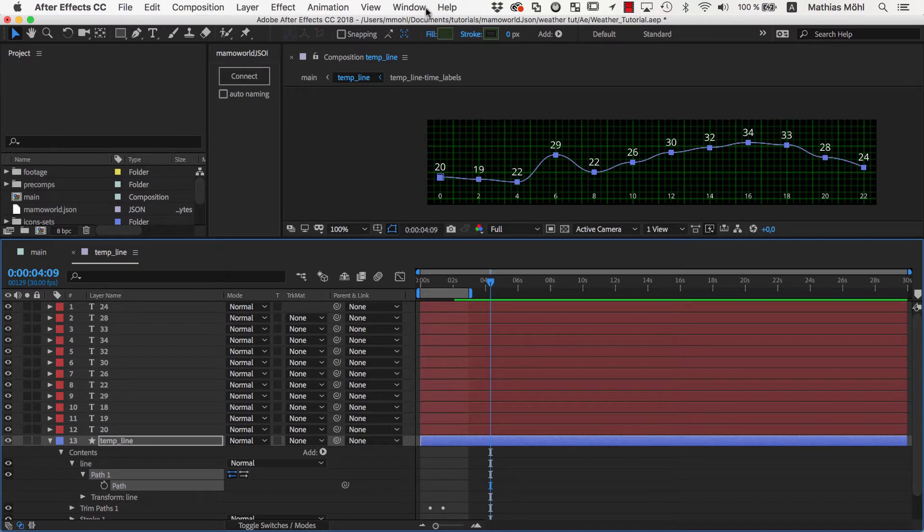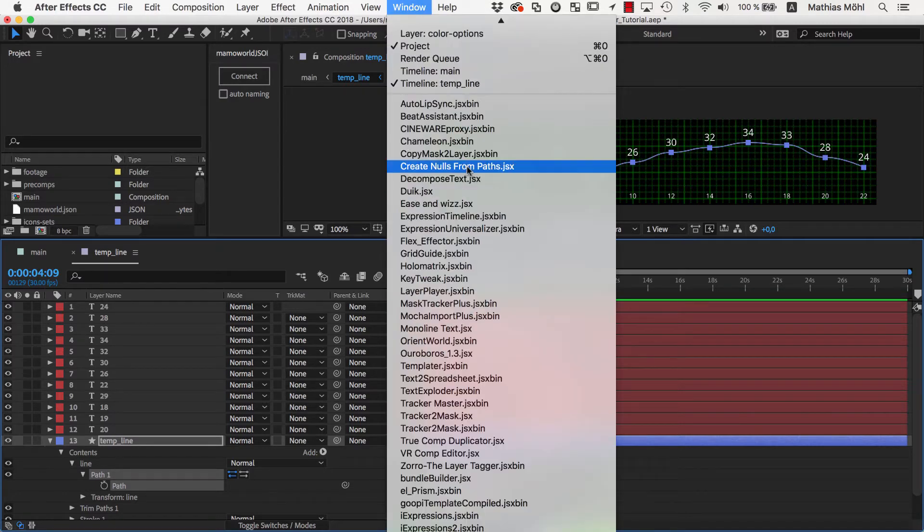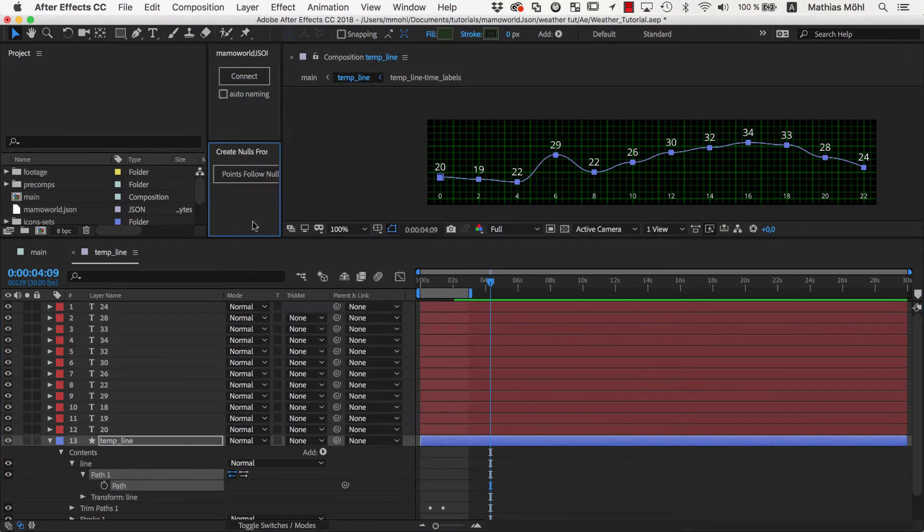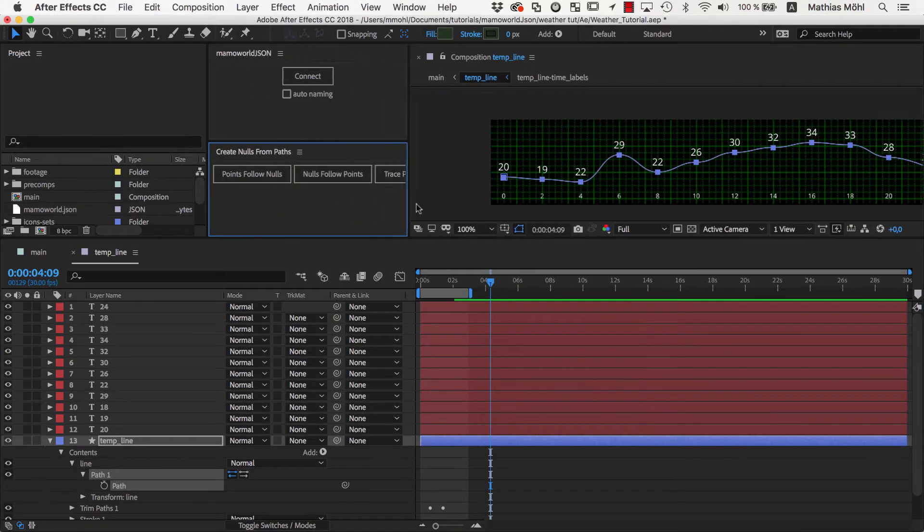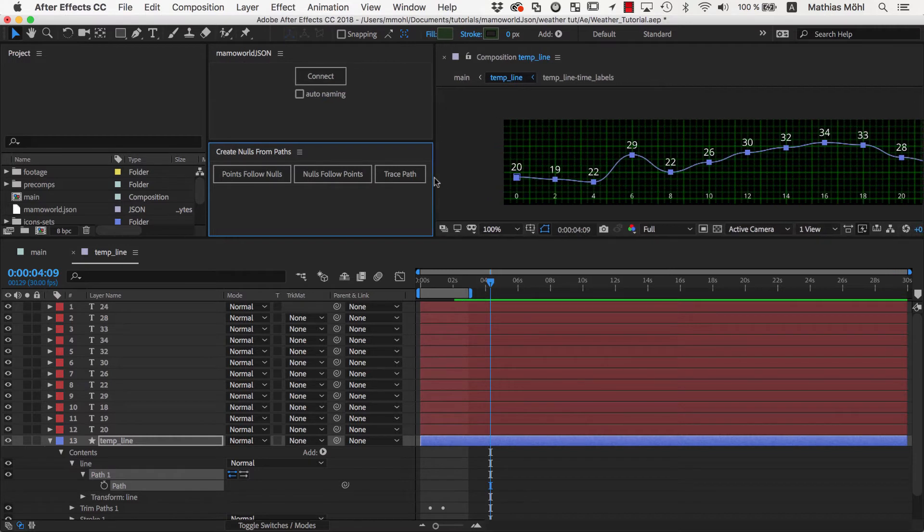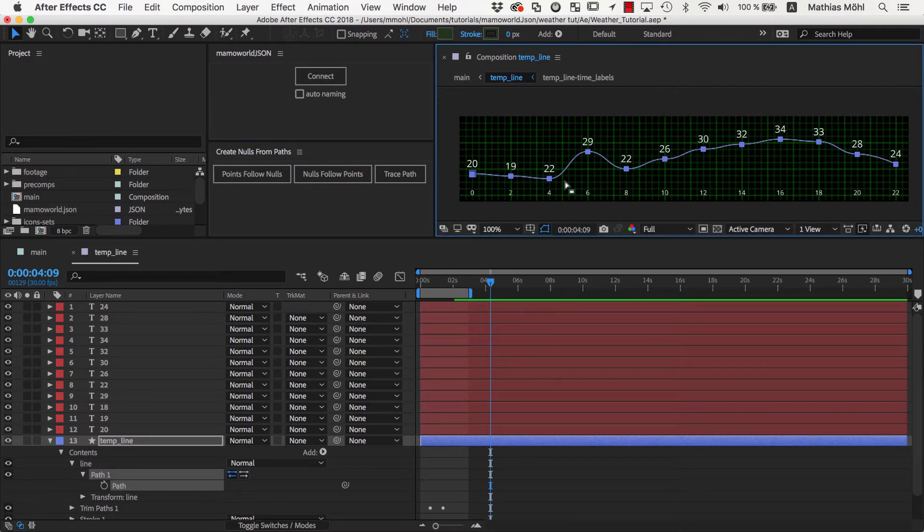To do this, in the Window menu, we select the Create Nulls from Paths panel. Unlike MamaWorldJSON, this is not a script that you first need to download and install. It is already installed as part of the default After Effects installation.